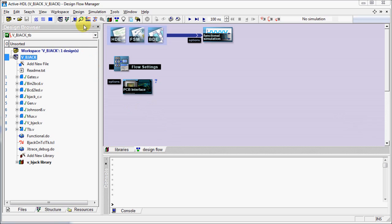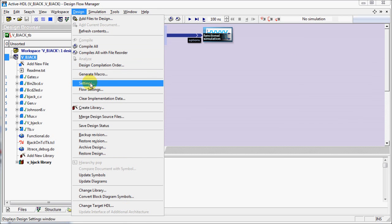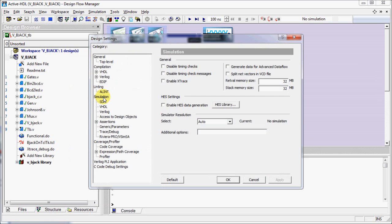You can select Enable Xtrace option under Design menu, Settings, Simulation Category.